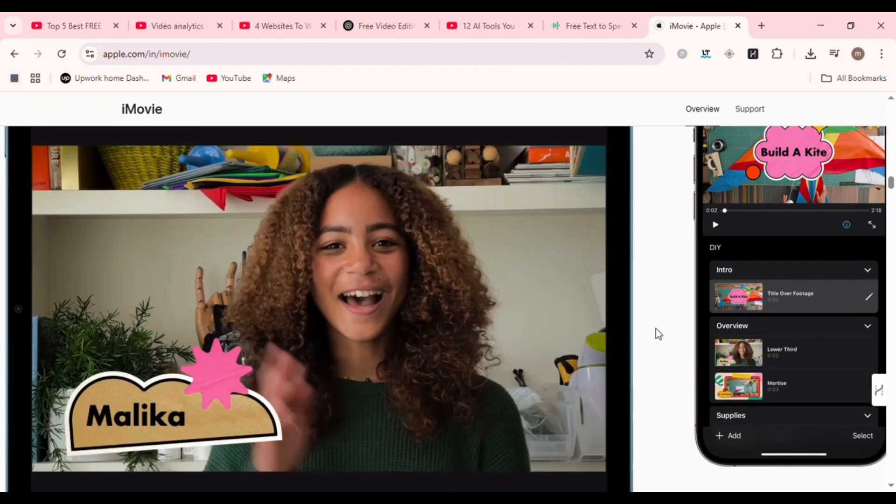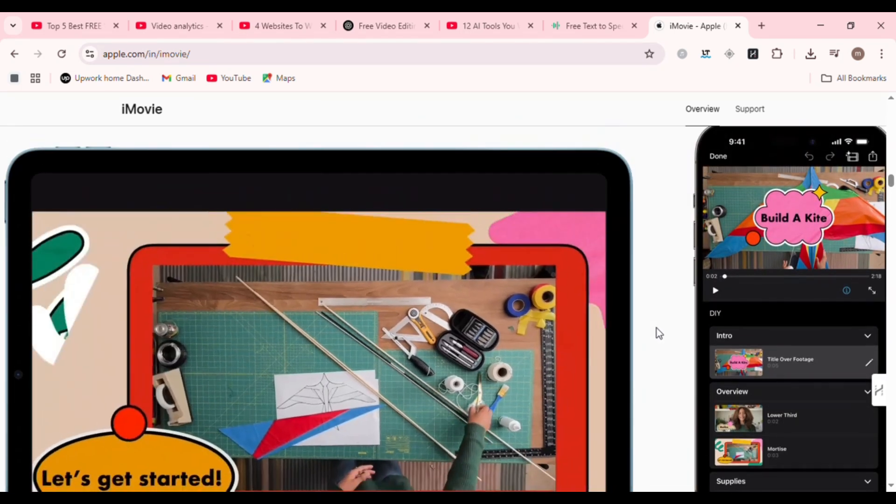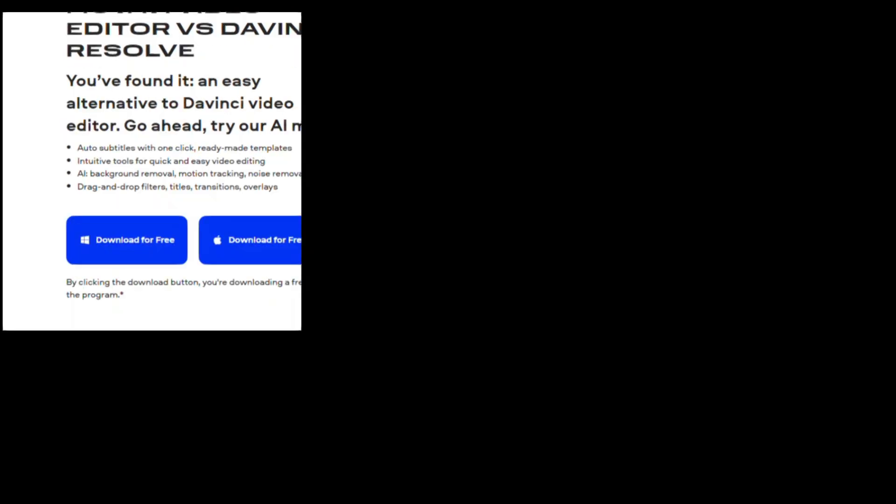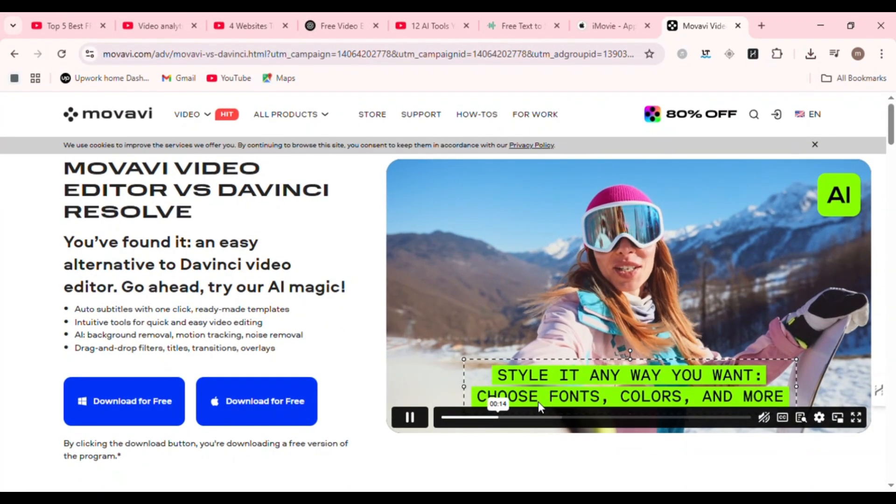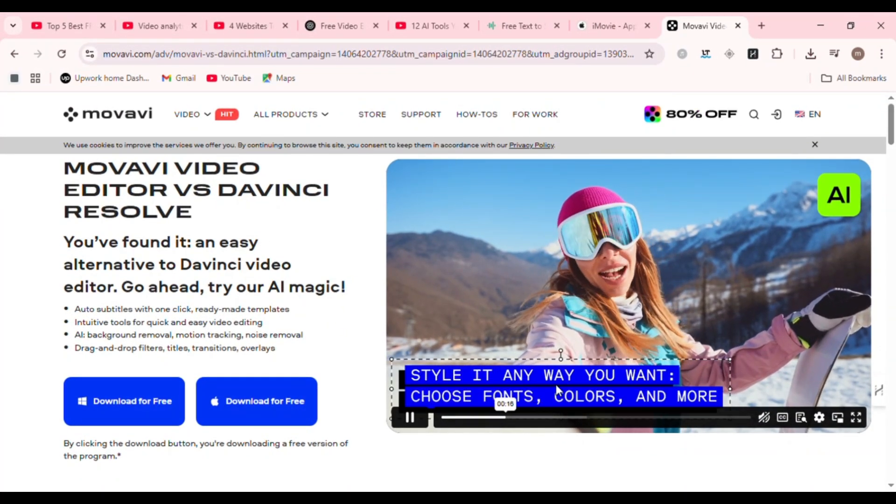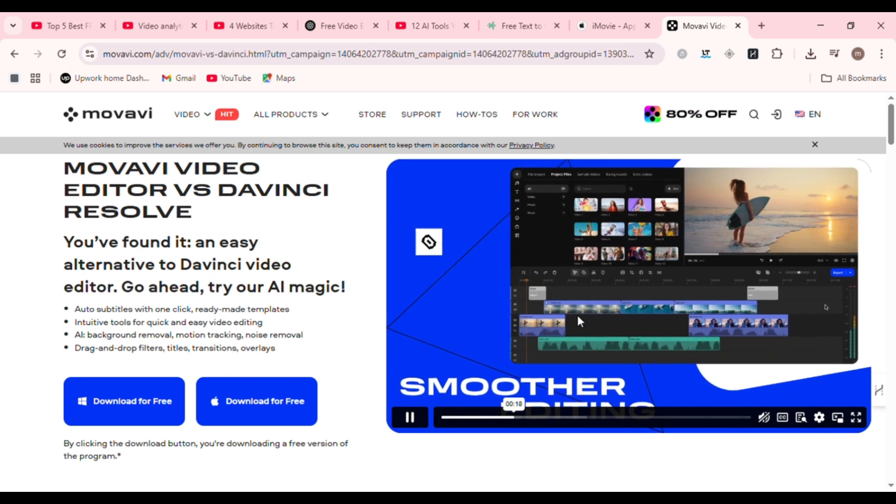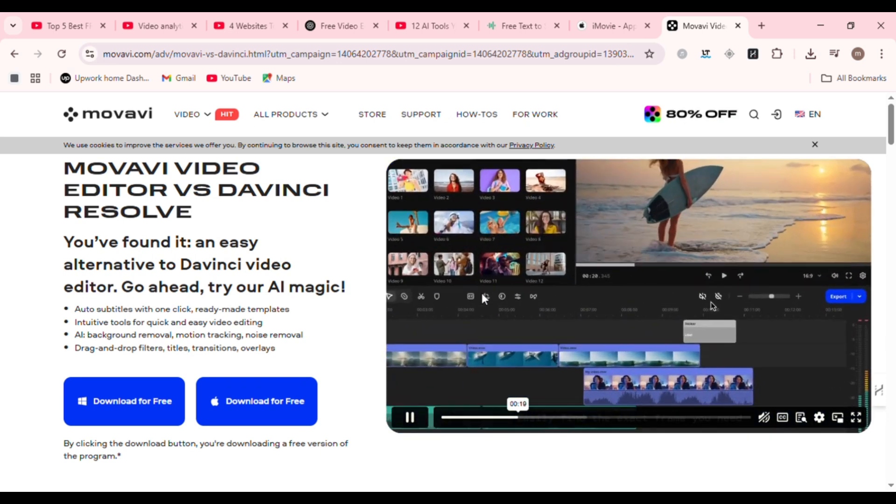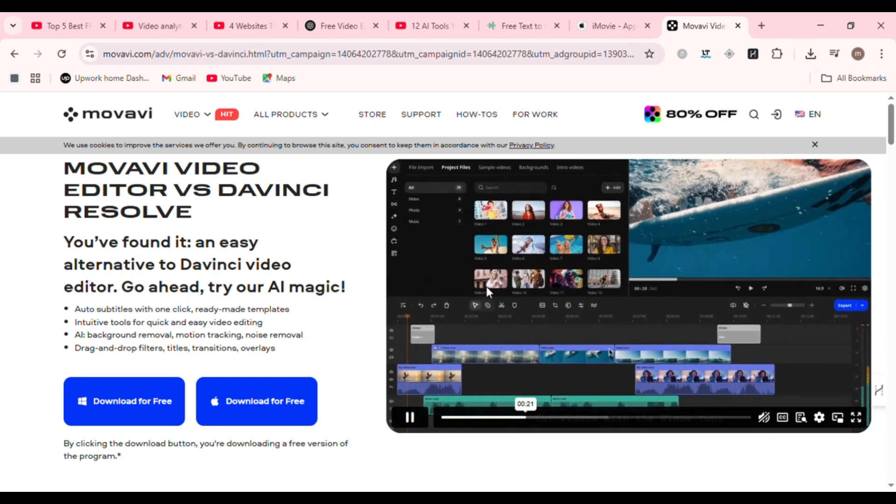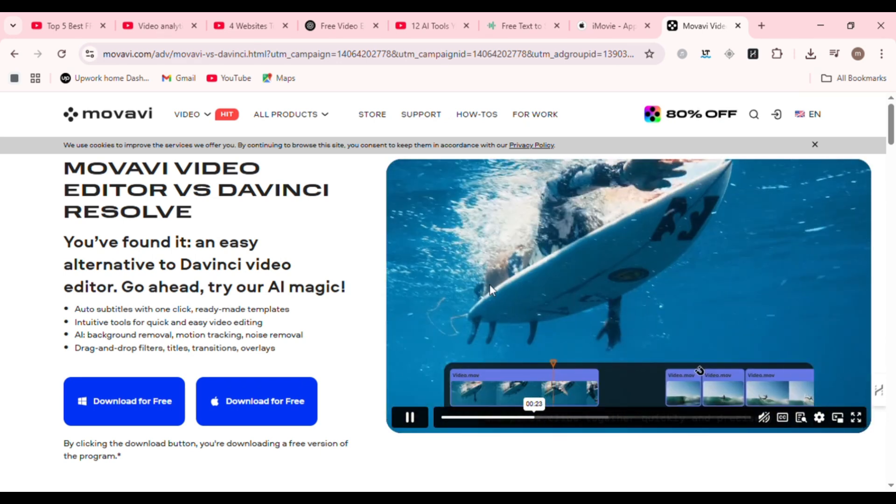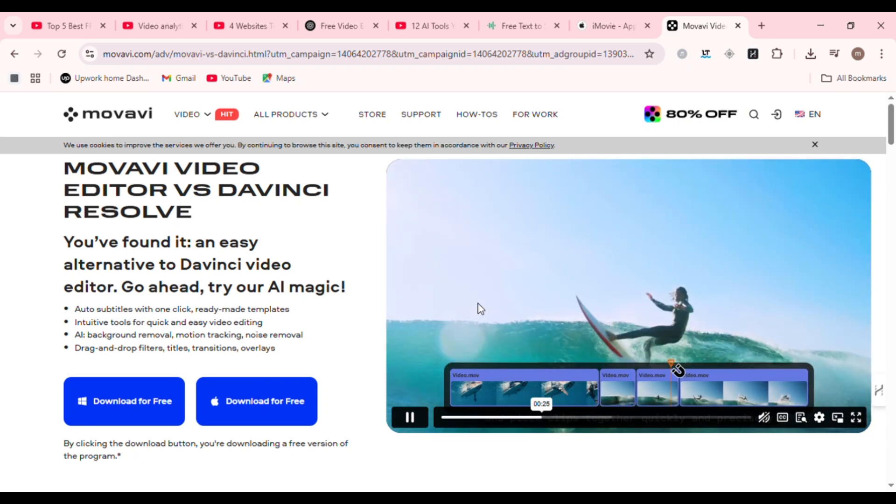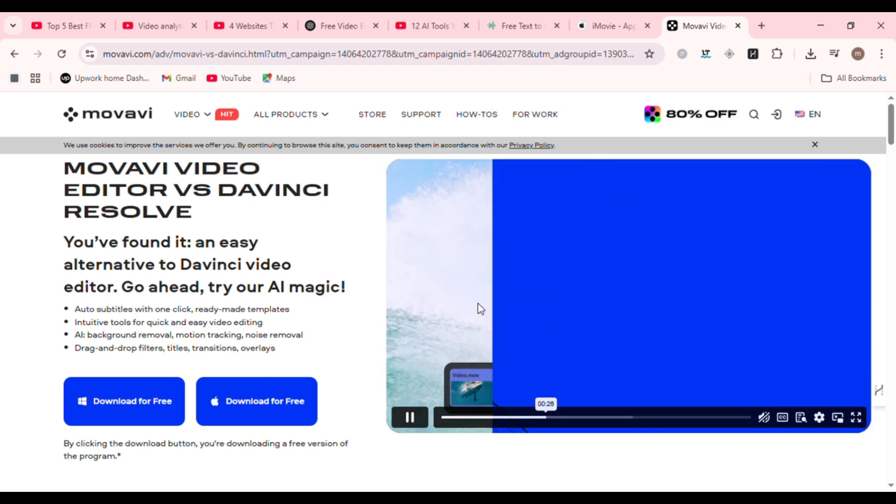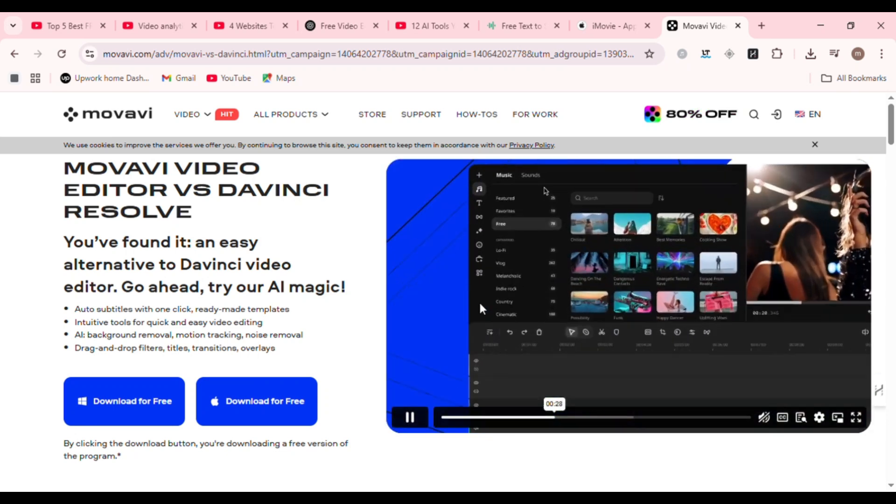DaVinci Resolve. Next up, DaVinci Resolve, the heavyweight champion of professional video editing. This software is used in actual movie studios. Yes, the free version. You get multi-track editing, fusion visual effects, color grading tools, motion graphics, and Fairlight audio mastering, all-in-one.